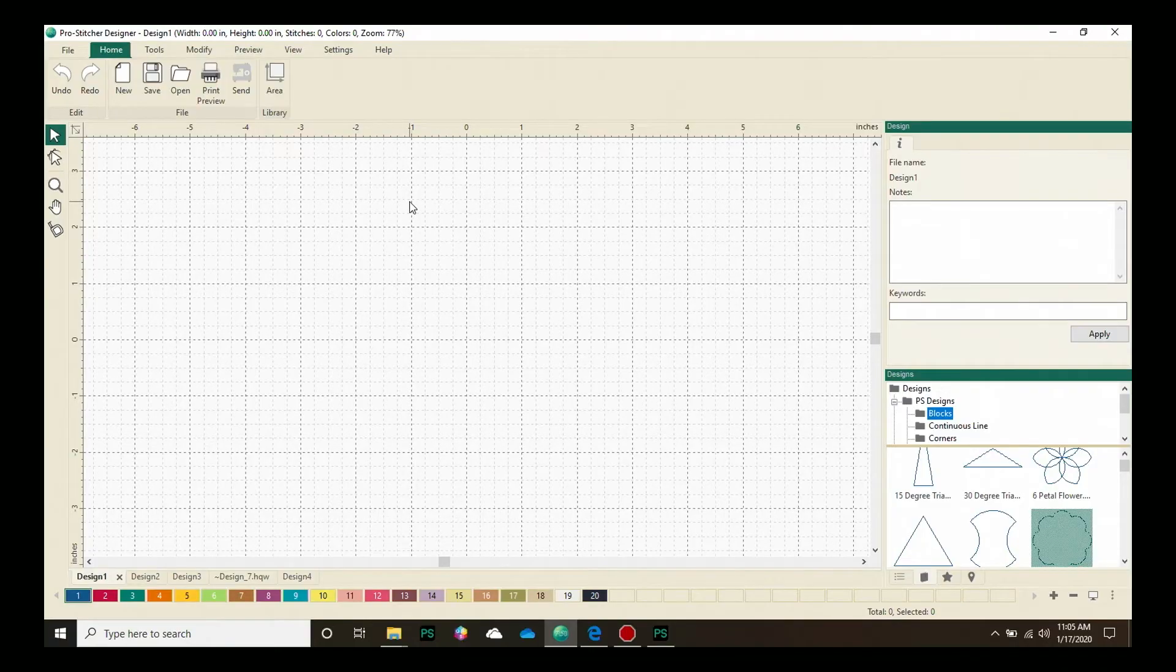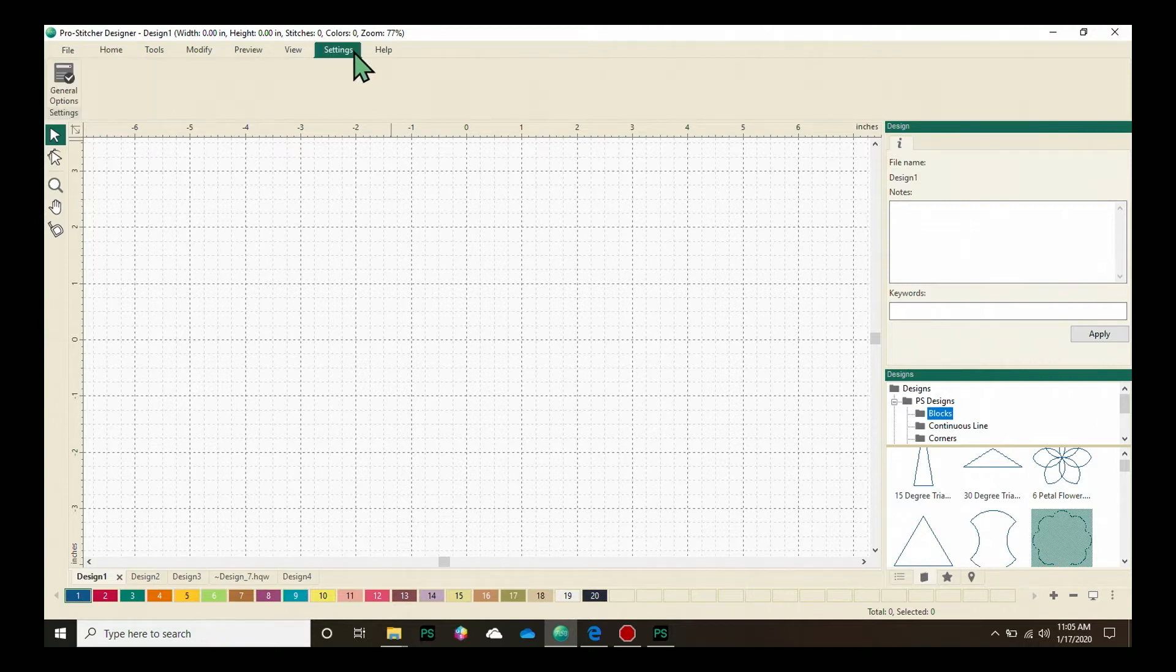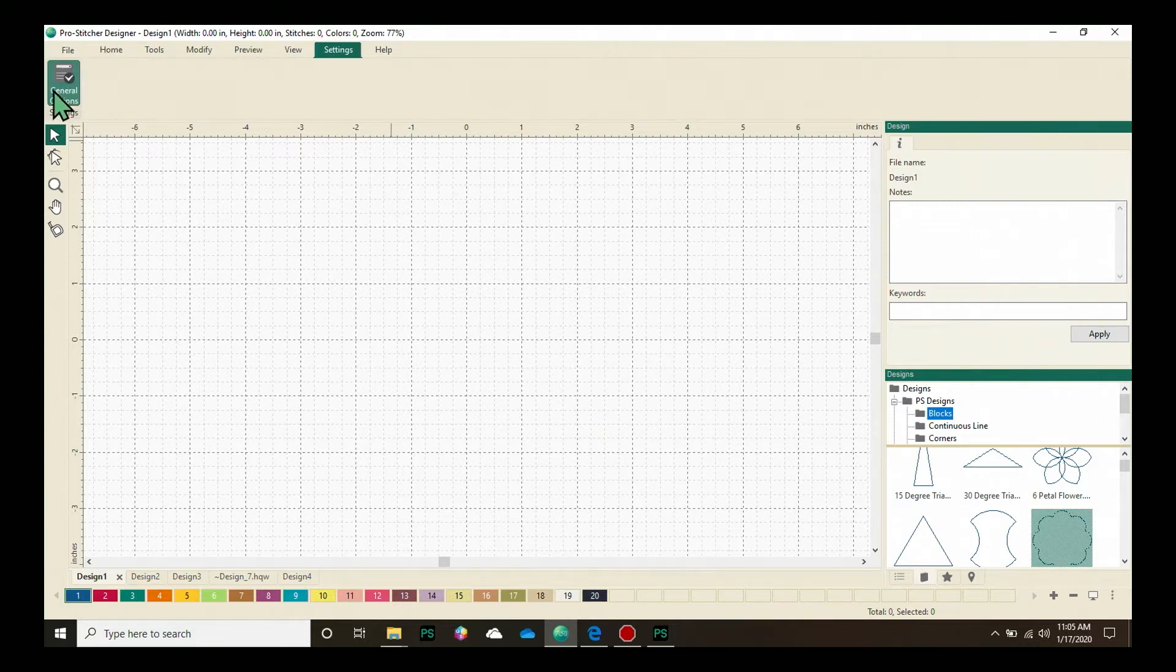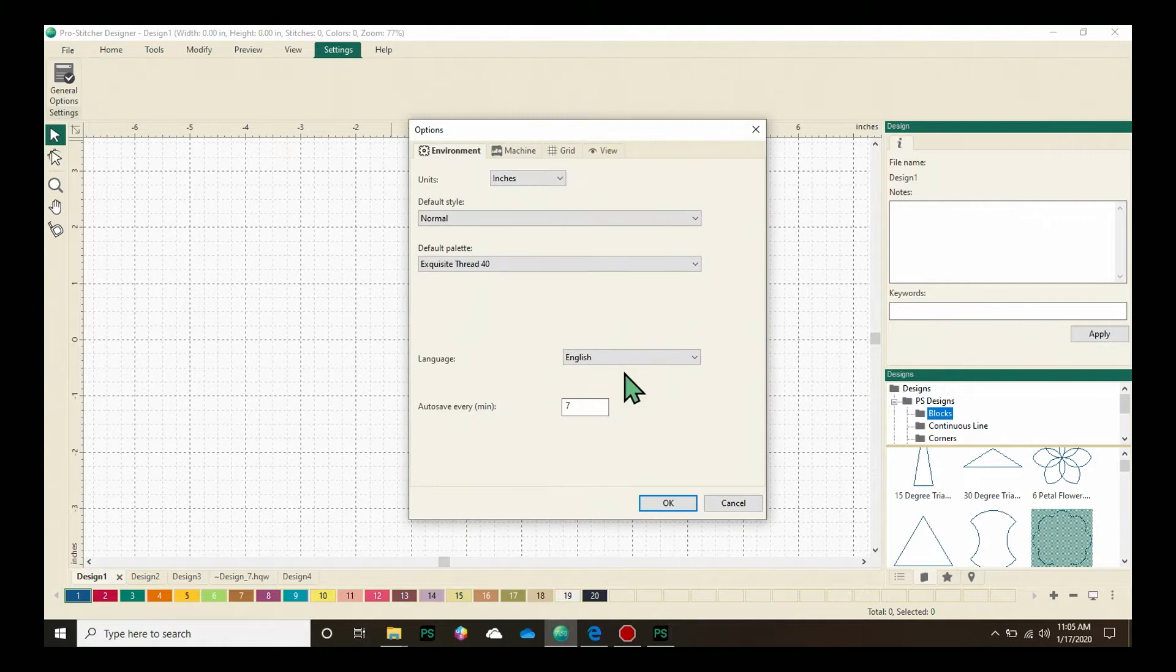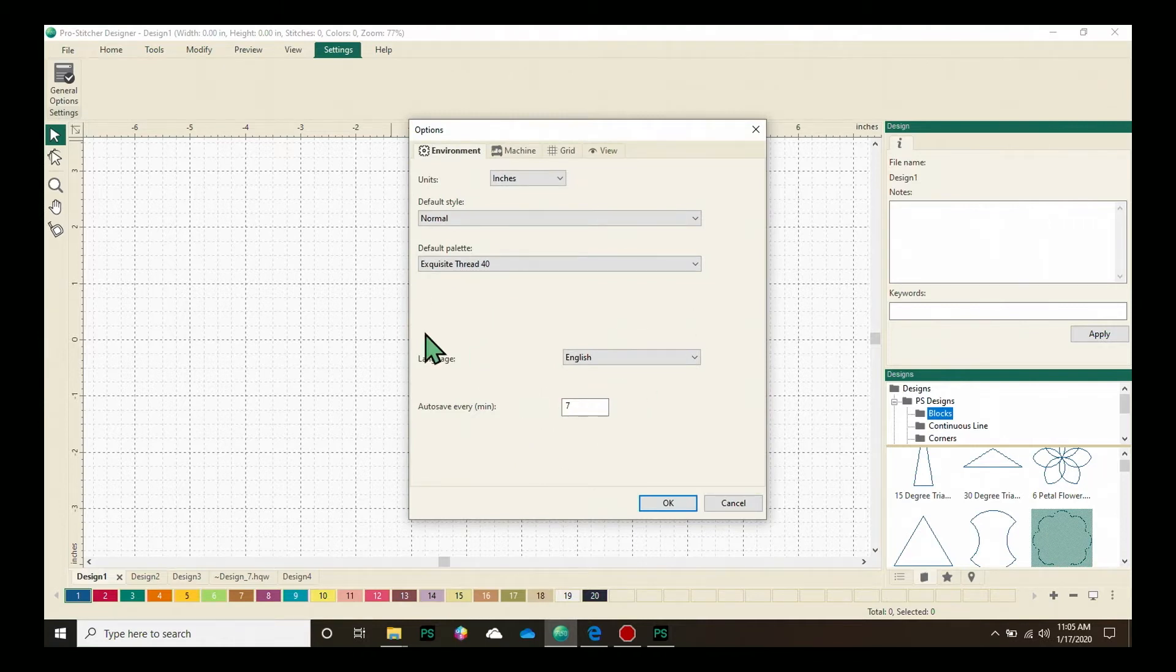On the screen, let's start by selecting the settings tab. From the ribbon, choose the general options button to open the options window.